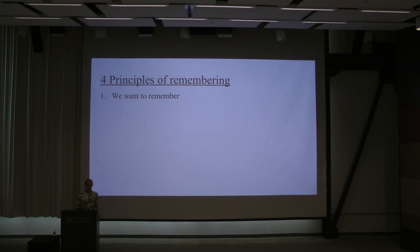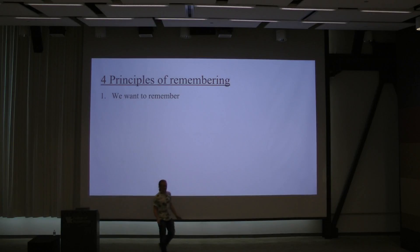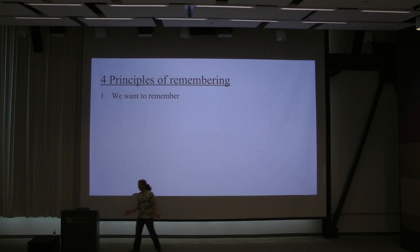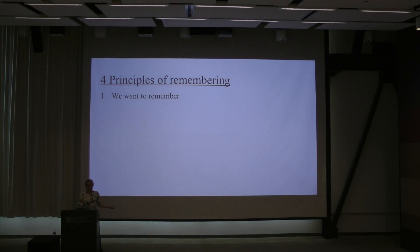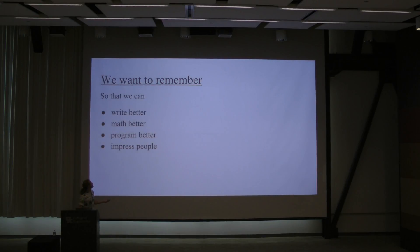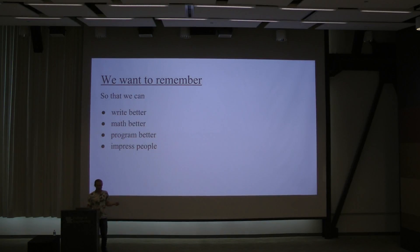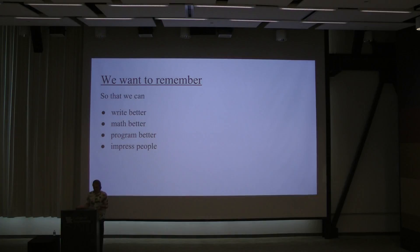The first principle is that there are things that you want to remember. You can't just look up everything. There are some things worth memorizing. For example, you can write more clearly if you have a larger vocabulary. You have a lot of words that you can use without looking them up.